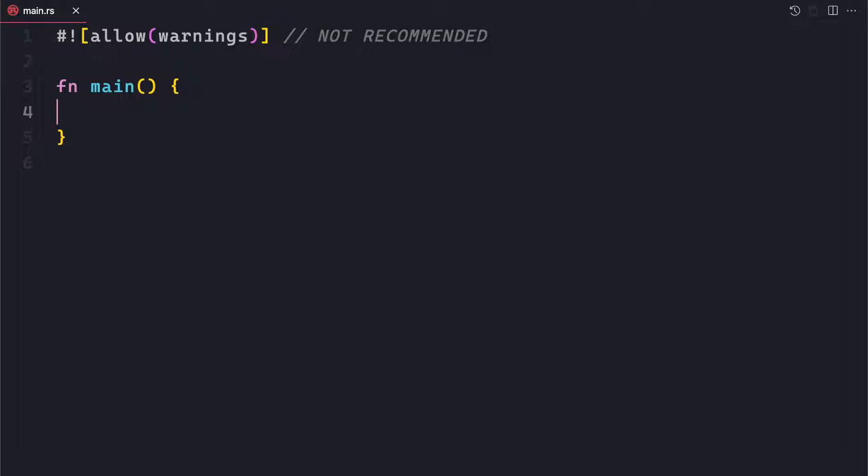Before we proceed with that, I assume that you have a basic understanding of the Rust ecosystem — how you can bootstrap a Rust project using cargo new with the project name. Once you do that, you will get a main.rs file where you can write your actual code, and cargo.toml is used to manage dependencies.